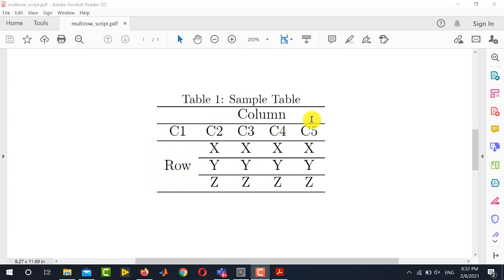And vertically you can see that we have got four columns that are merged together. This is called multi-column. So we will see how to create this kind of table.